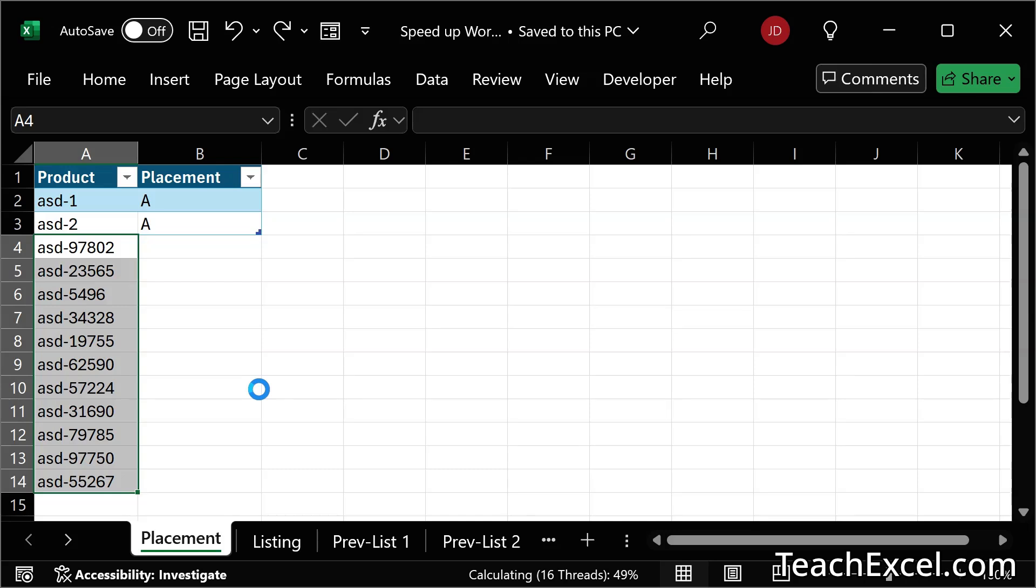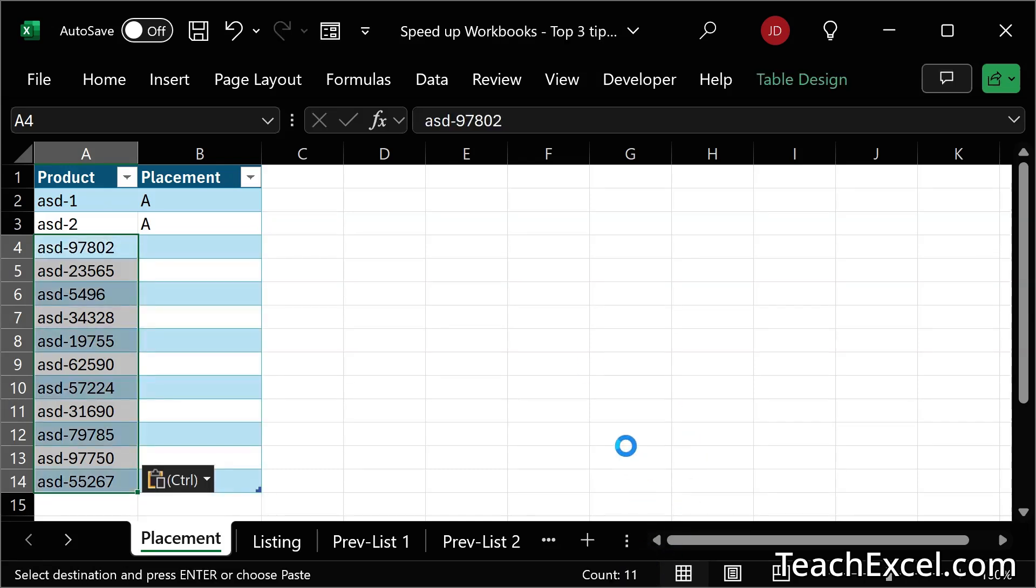it is still thinking 49%, 59% and so on. The spreadsheet is very slow and that's just with copying a few rows.